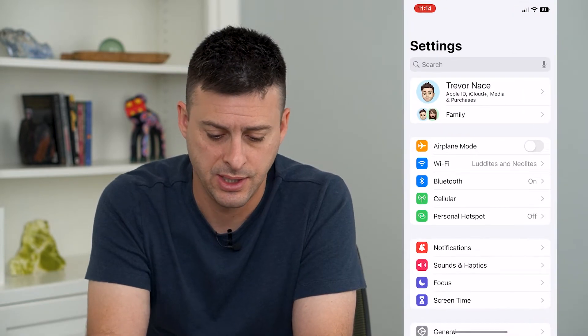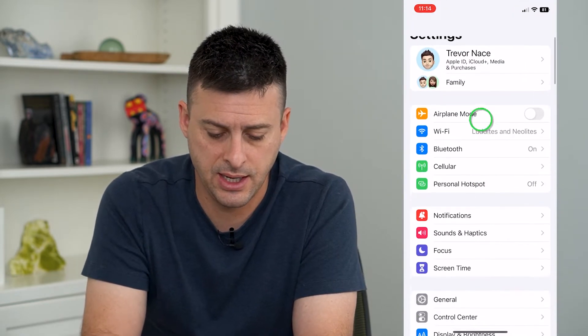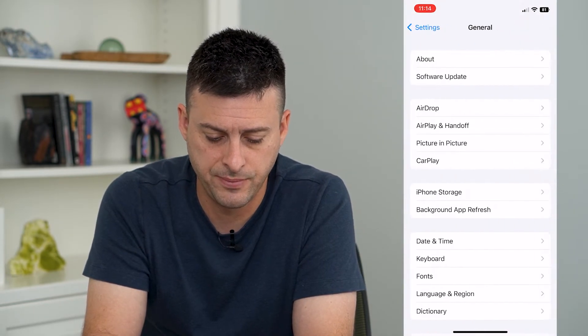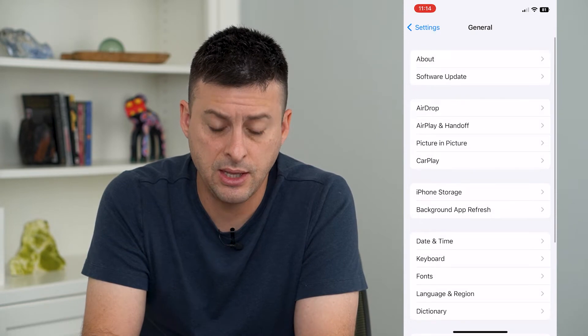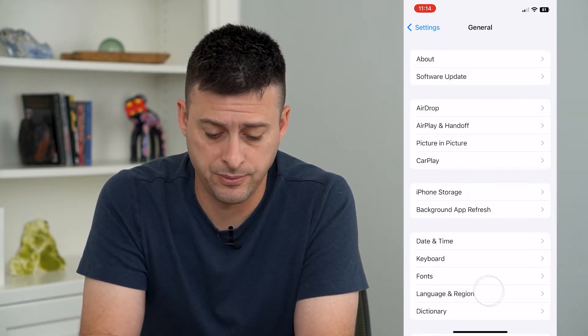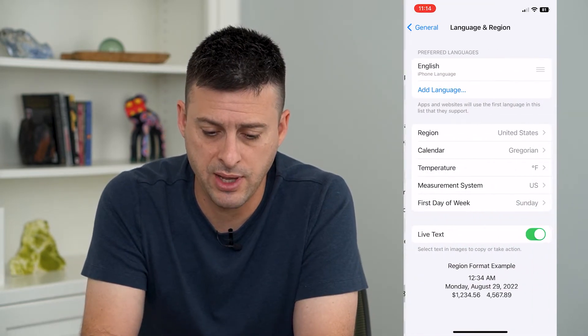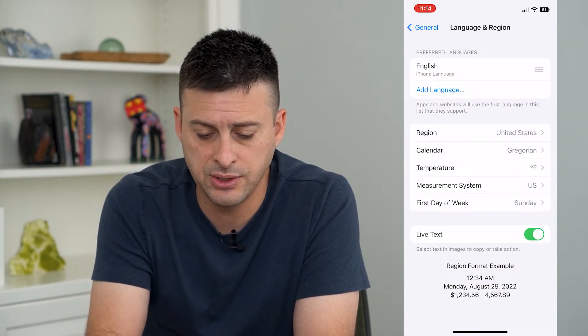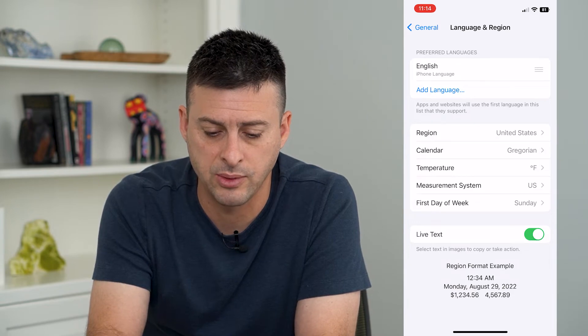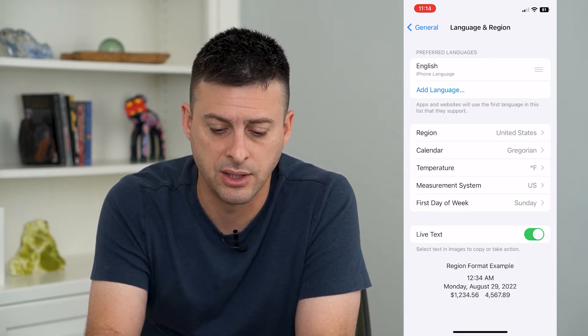Let's hop into Settings and tap on General, then towards the bottom, Language and Region. Tap on that and you can see at the very top here is preferred language: English.